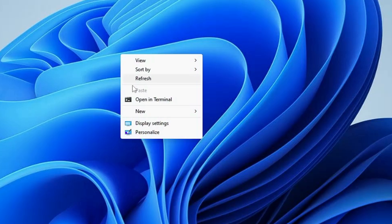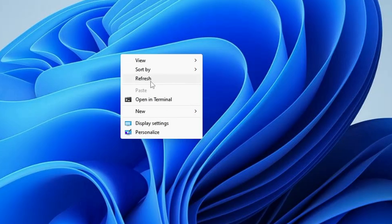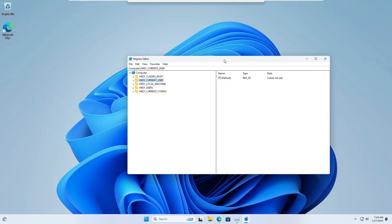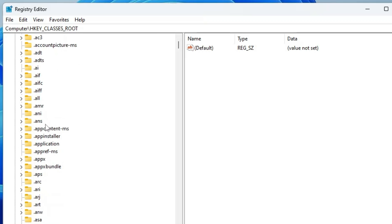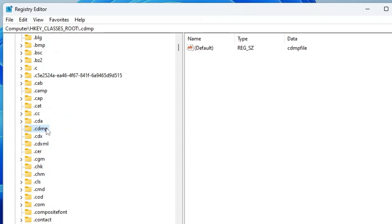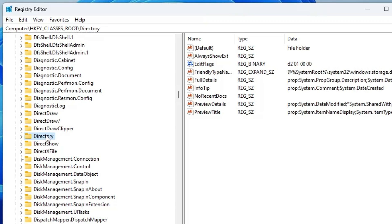The next hack is also related to the context menu. When you right-click on your desktop you get a few options, and if you want to add a favorite application — like a browser, Notepad, or anything — so you can quickly access it, you can do that easily. Bring up the Registry Editor, click on HKEY_CLASSES_ROOT at the very top, double-click it, and look for the entry named 'Directory'.